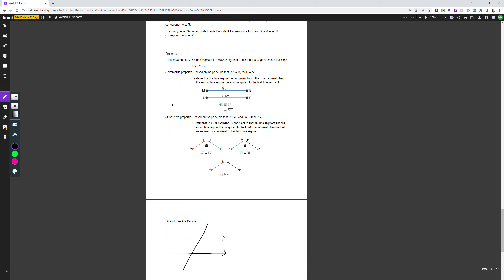With similarity and congruency statements, there are properties to remember. The reflexive property means a line segment is always congruent to itself as long as the length remains the same — line XY is congruent to line XY. The symmetric property is based on the principle that if A equals B, then B equals A. So if line MN is congruent to line EF, then we also know line EF is congruent to line MN.